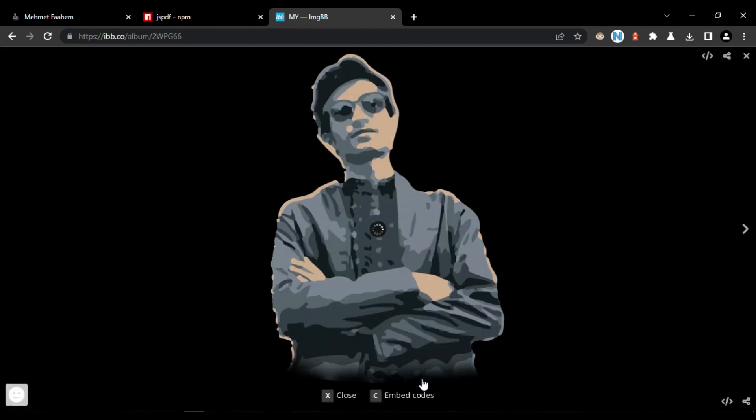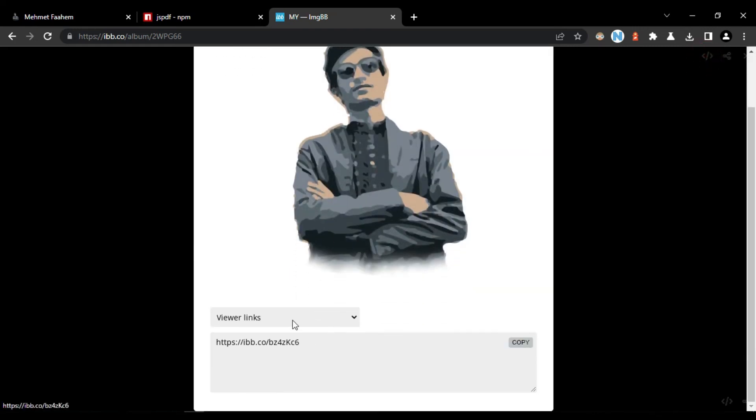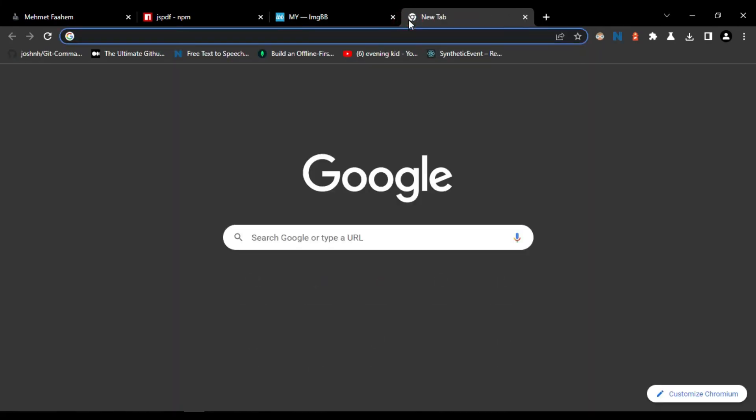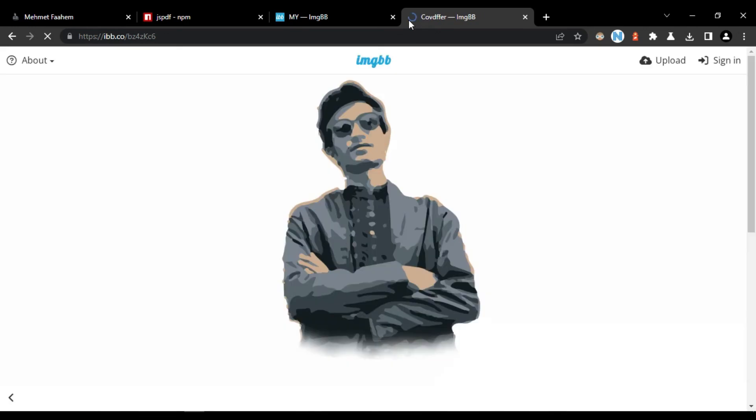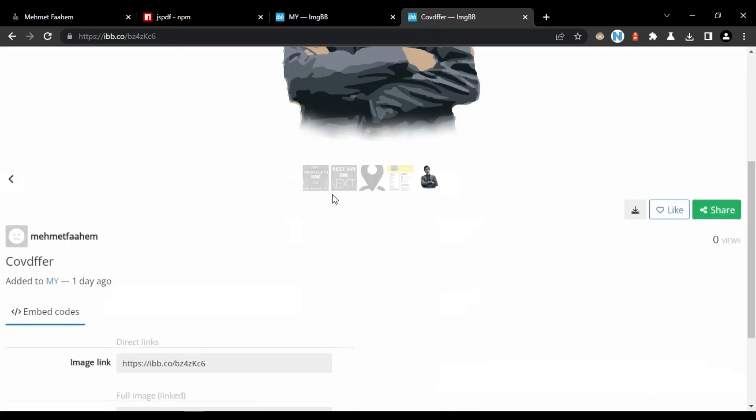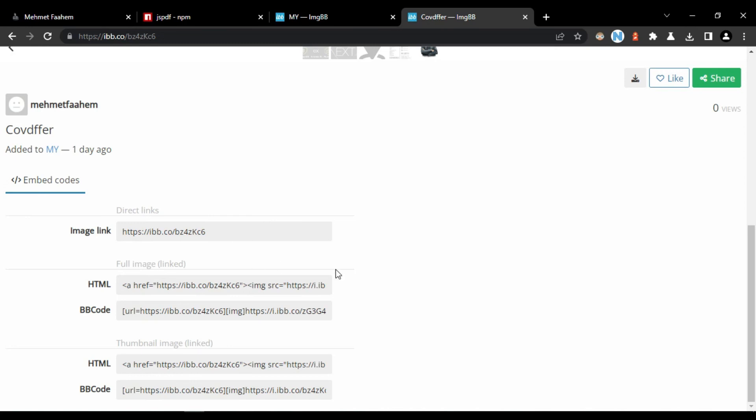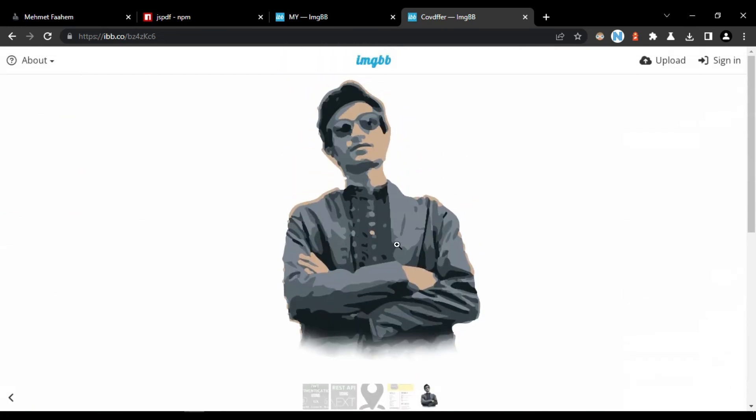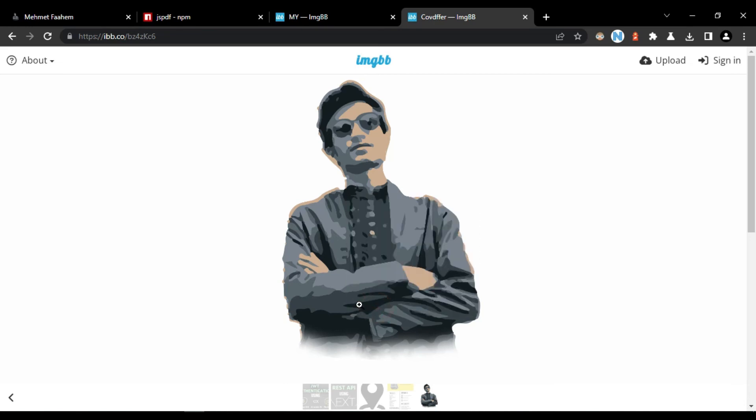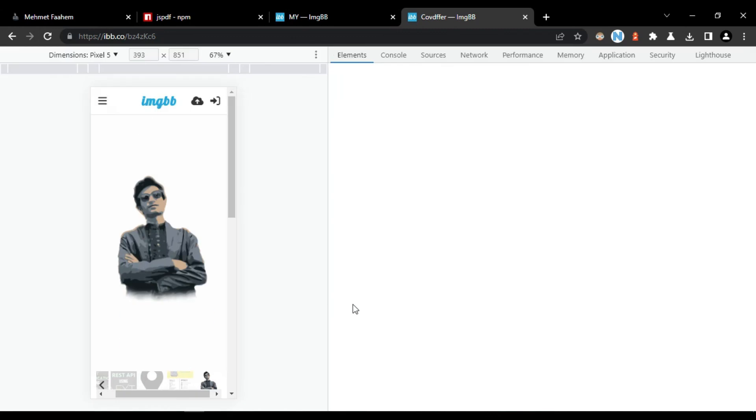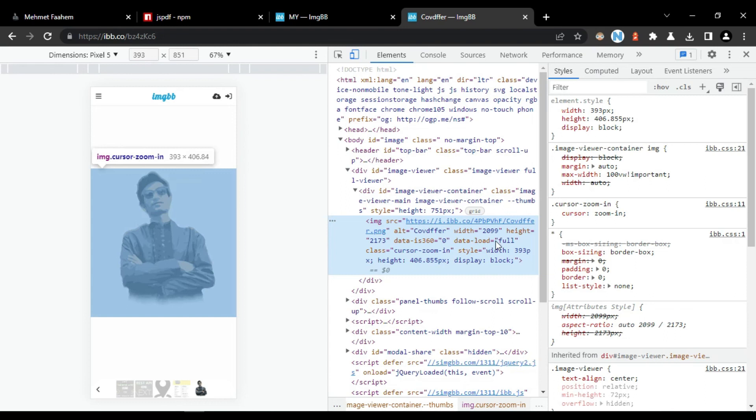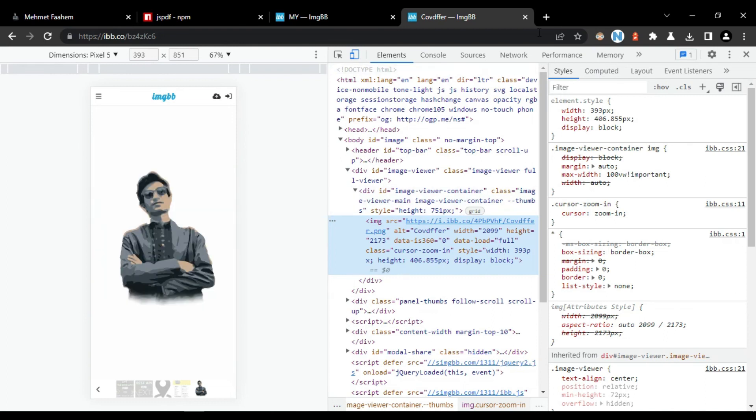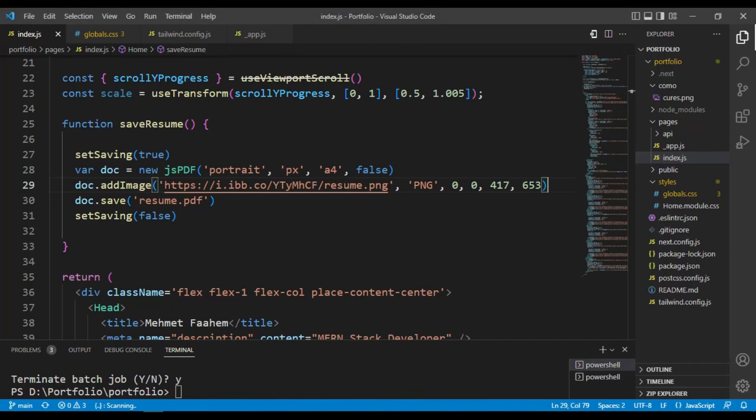If I want to get the height and the width of this, copy this and paste it here. Then inspect it and you can see here height and width.